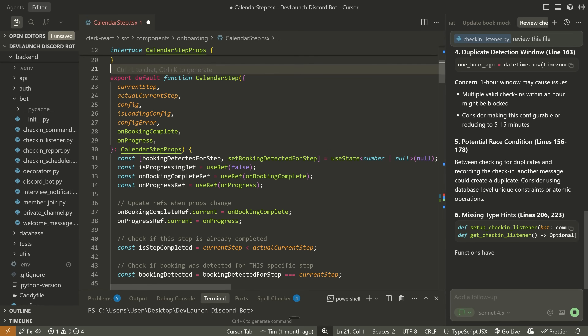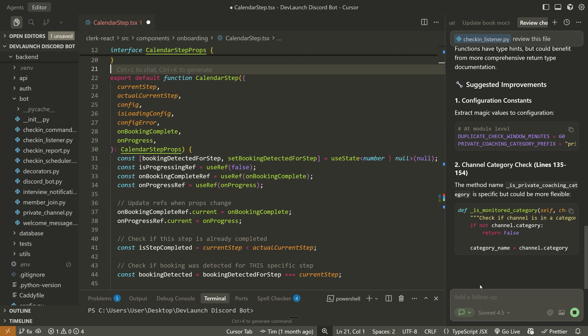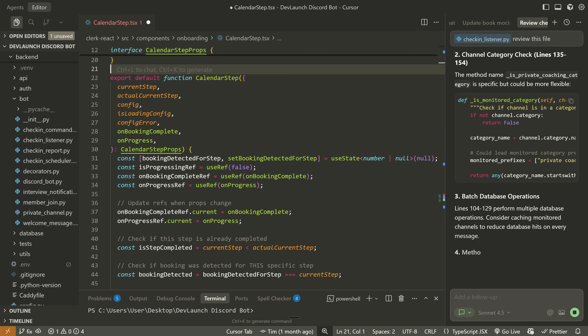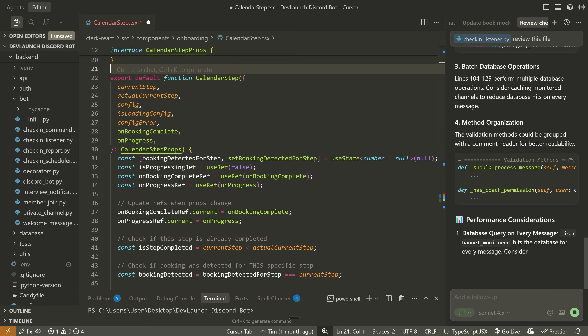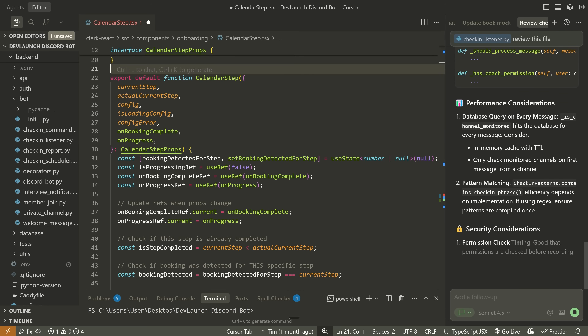Anyways, I don't need to talk about too much more here. The point is I use Cursor pretty much all the time. It's very good — I've spent thousands of dollars in code generation credits — and it has definitely changed my workflow.